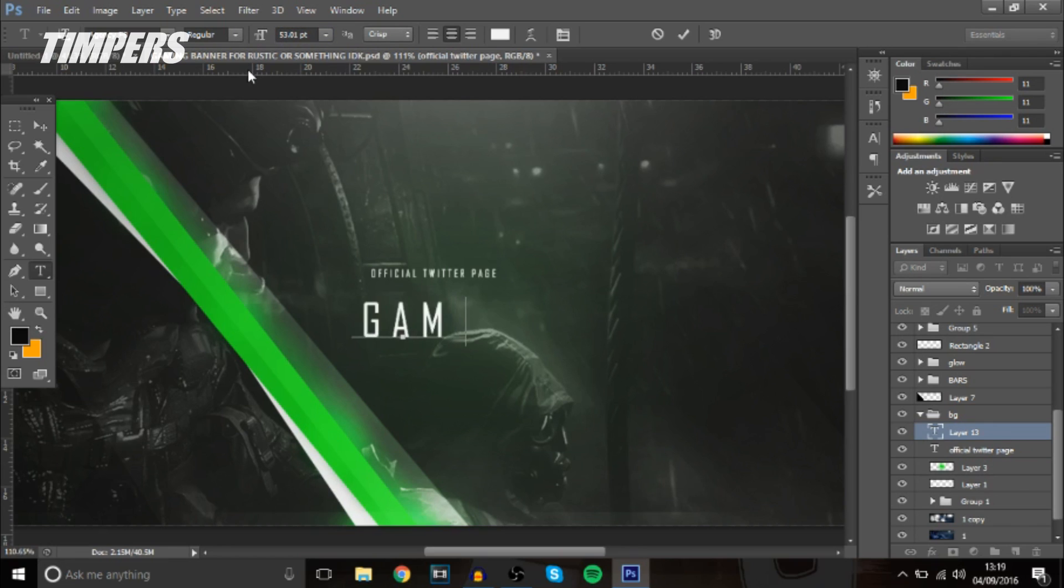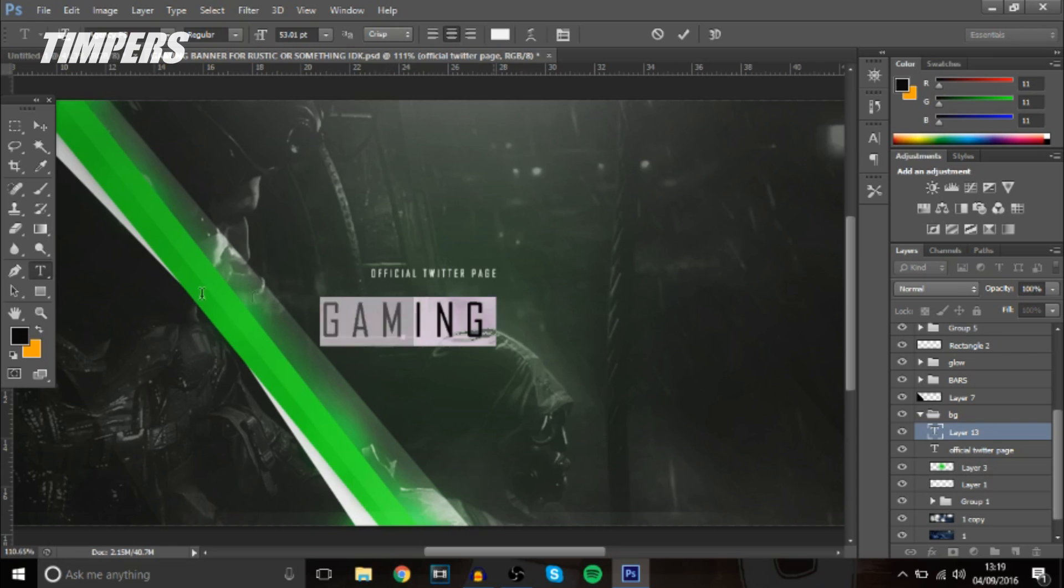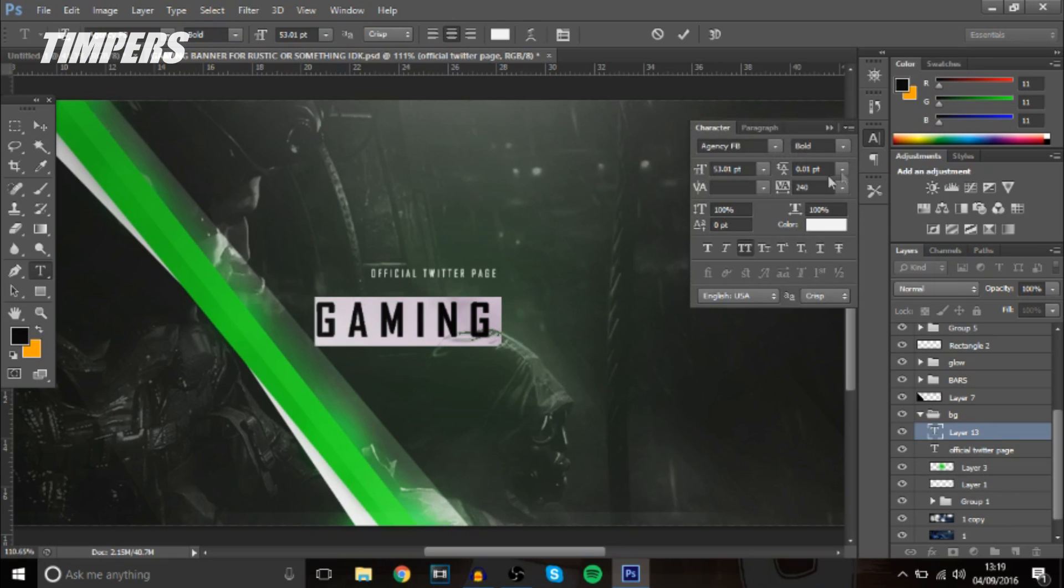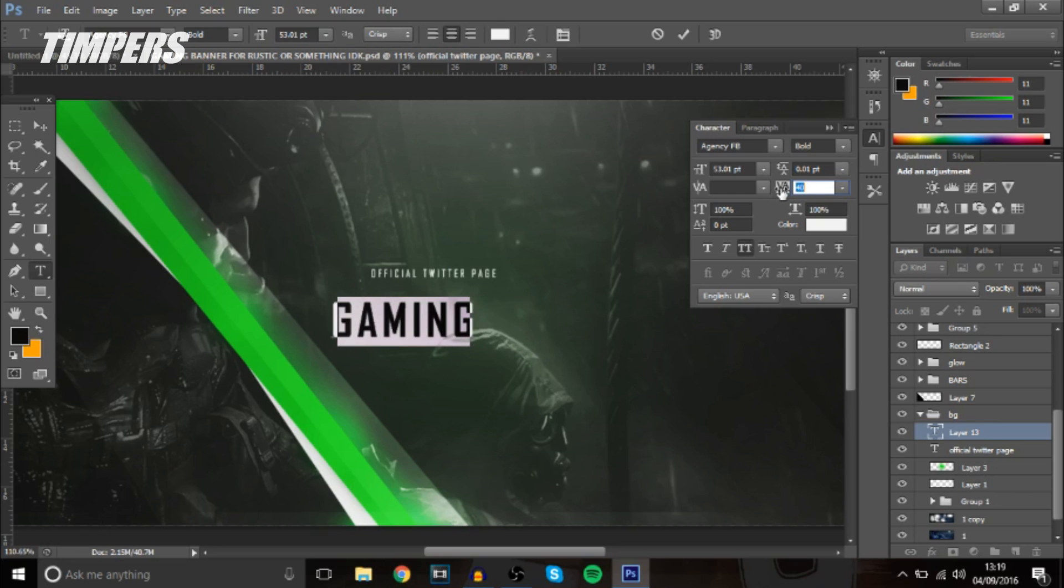So gaming I'll be using and the font I'll be using is Agent CFB in bold and this font looks really cool. Spacing will be zero maybe a bit more actually something like that.